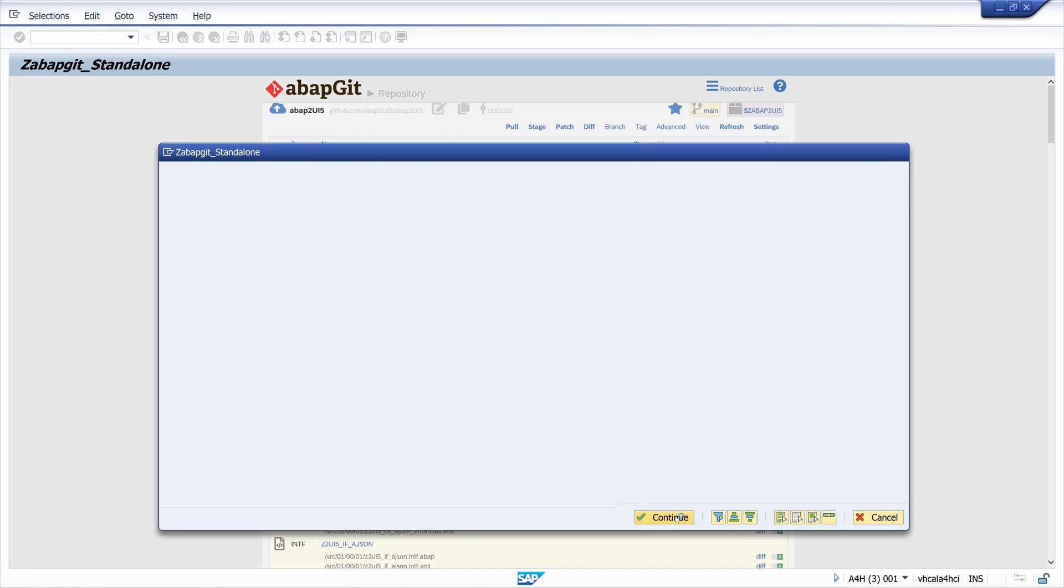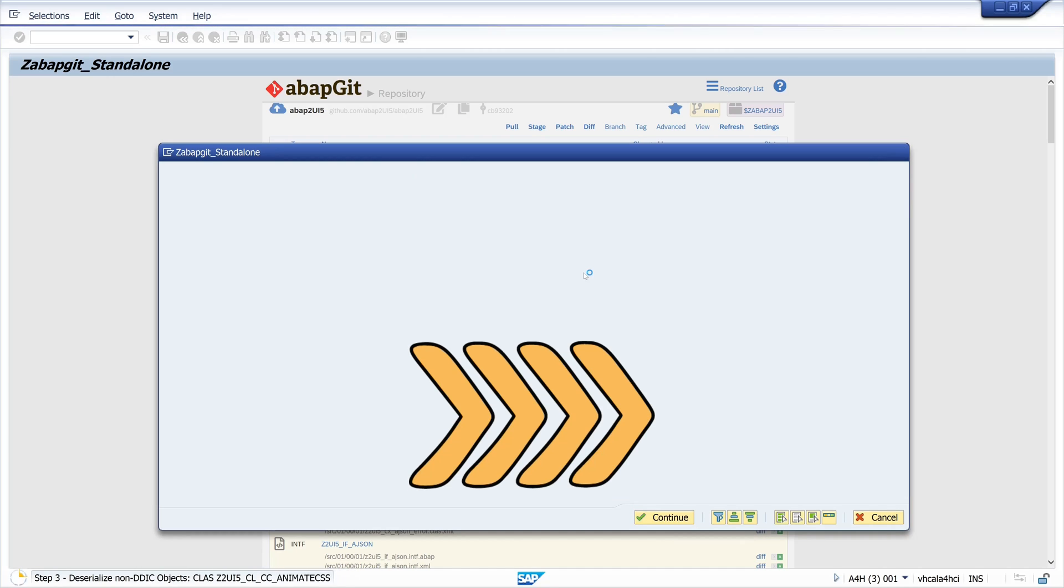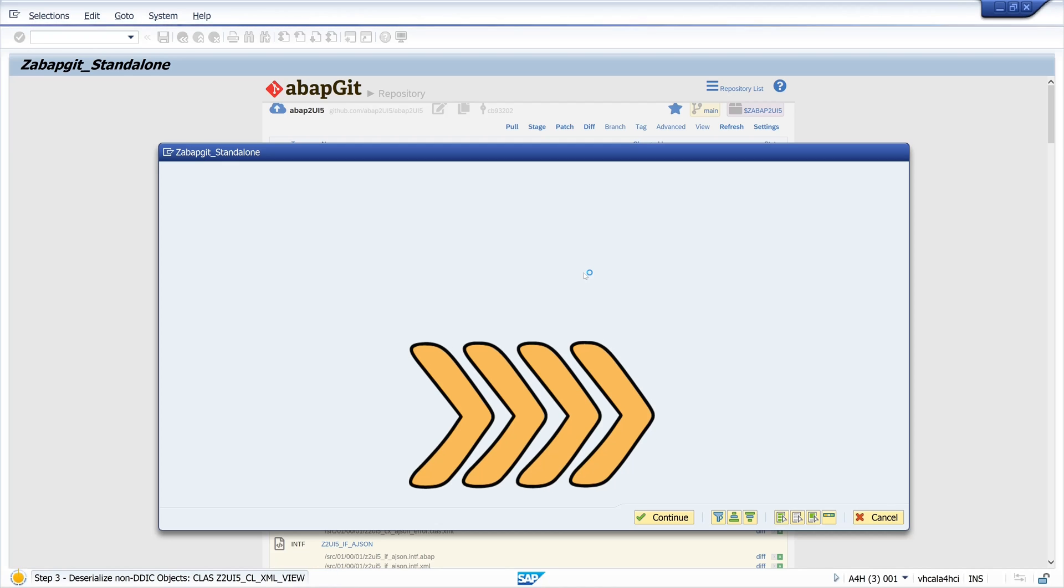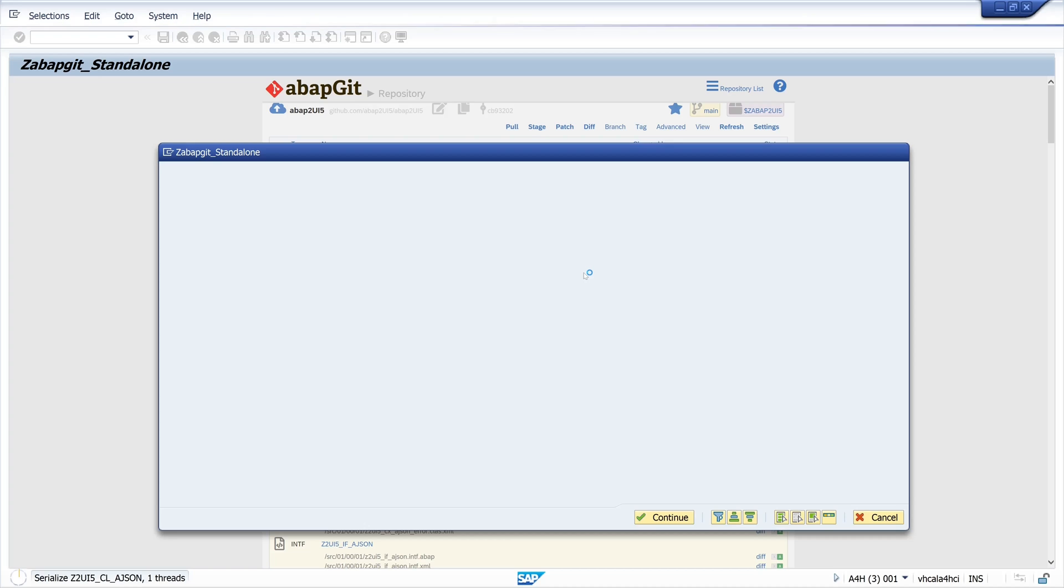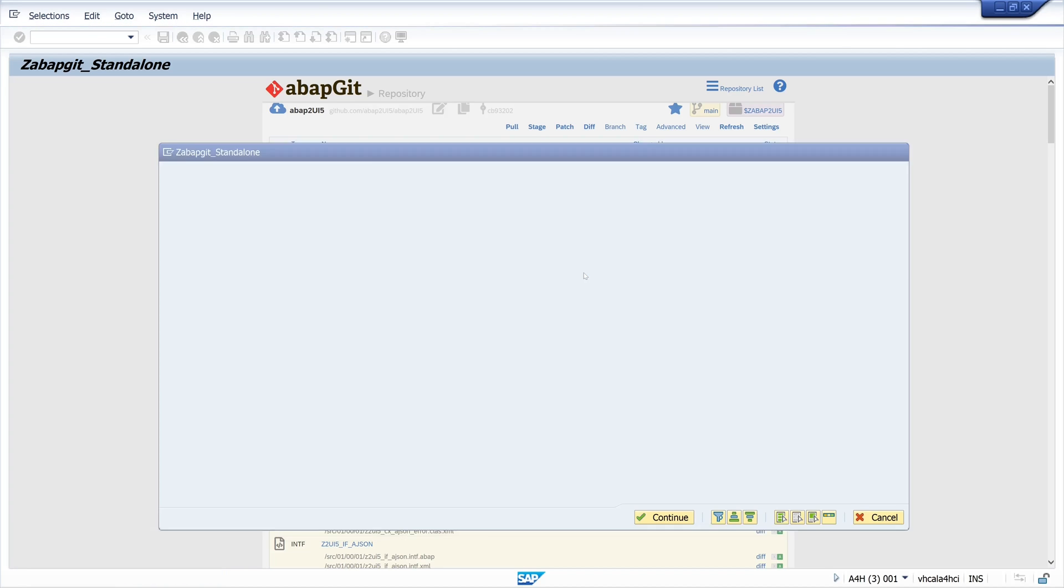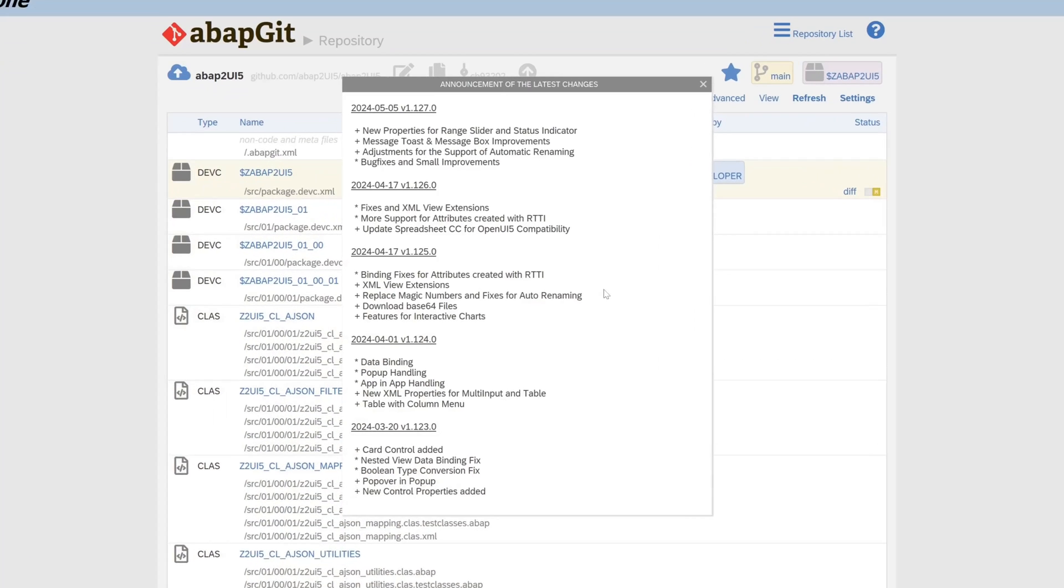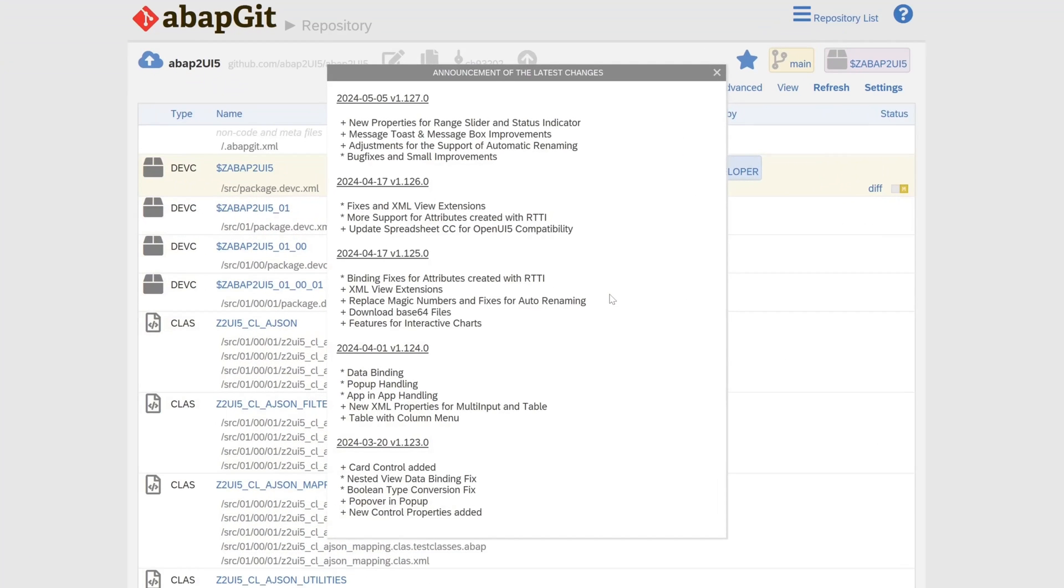So now the files are fetched from GitHub and I have sped up this a little bit. Now the files are activated. Okay so we see here a little change log, the latest changes of this project.